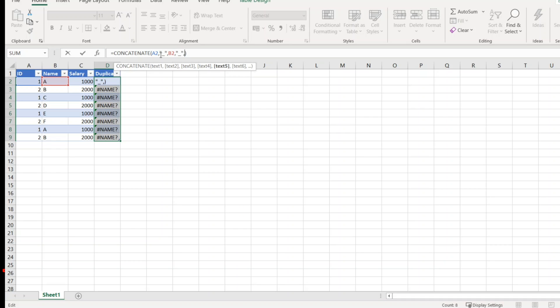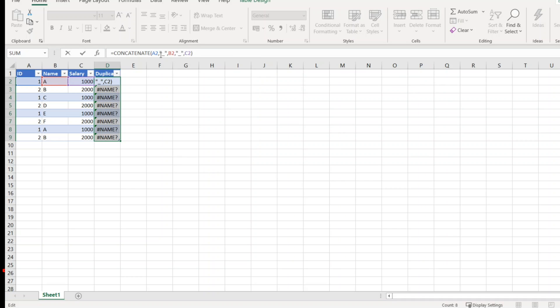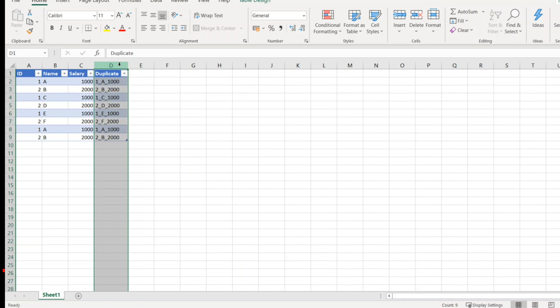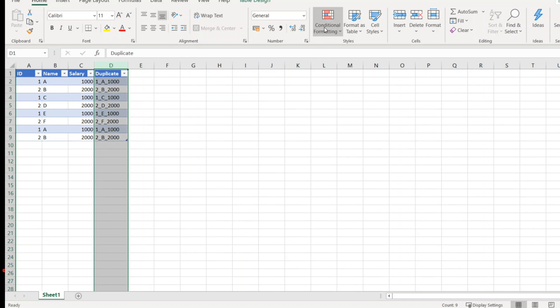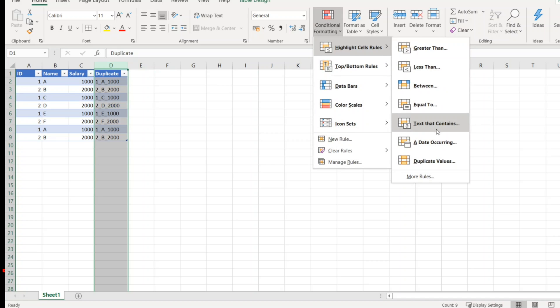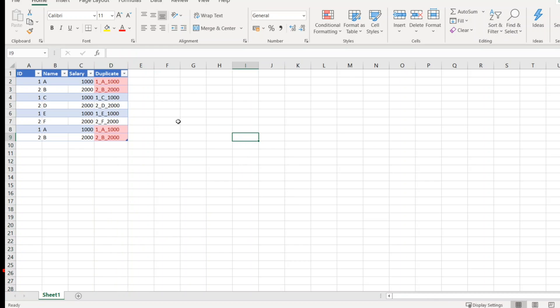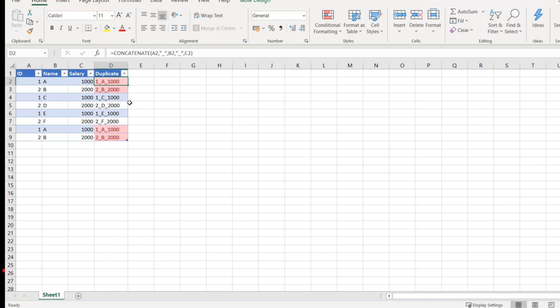If you click on this, you will get all the values. From here we can easily identify. Click on this, click on conditional formatting, highlight cell rules, duplicate values. So now you will get exact duplicates. You can see here one A thousand and one A thousand here.